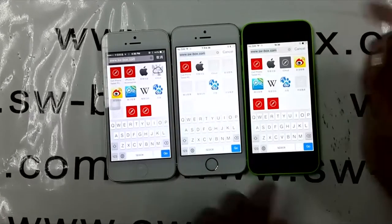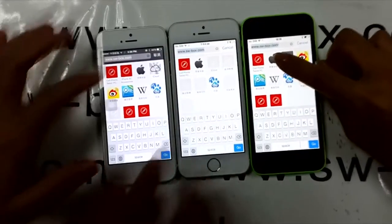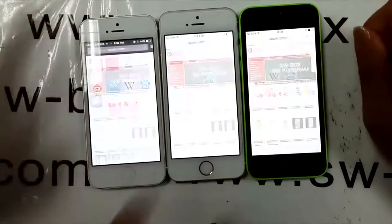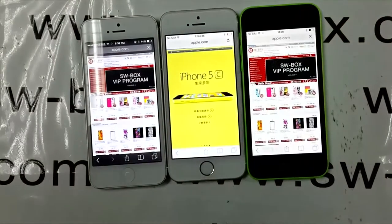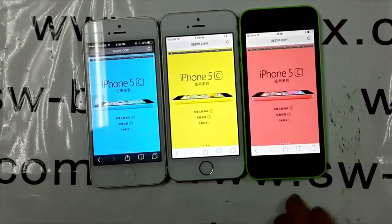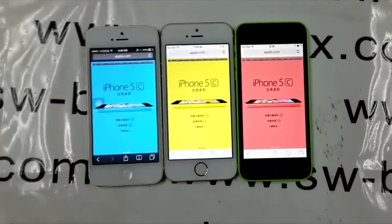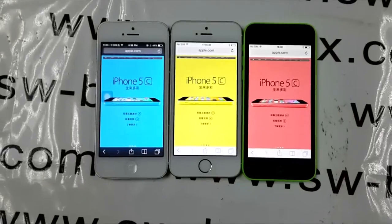Our target website is the Apple homepage — 123 Go! Wow, not that fast. iPhone 5s is really second to none.